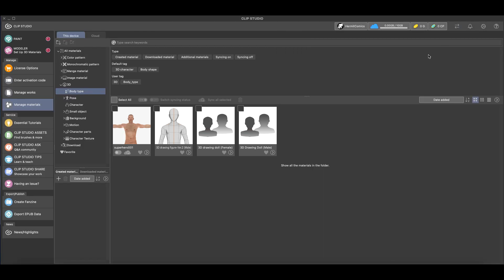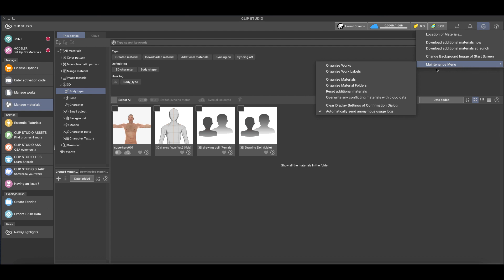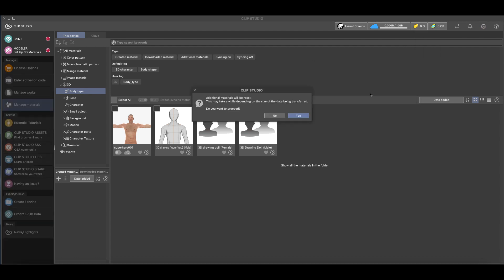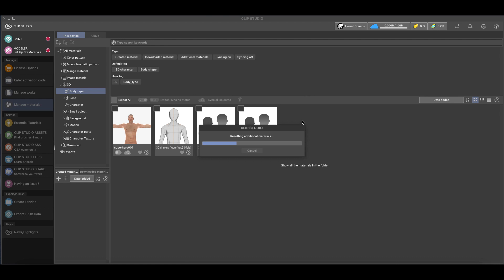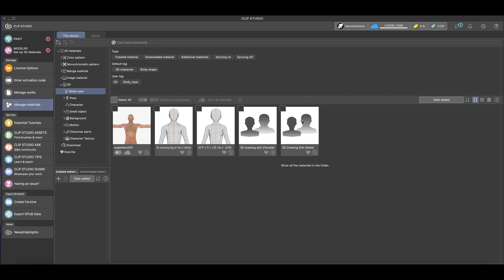And now again we'll go up to the gear, Maintenance Menu, Reset Additional Material. Now it's going to tell us that it may take a long time, we'll hit yes. And so here it's putting everything that came with Clip Studio Paint back into your Clip Studio Paint, and so you'll see that the 3D female manga character that I deleted is now back.